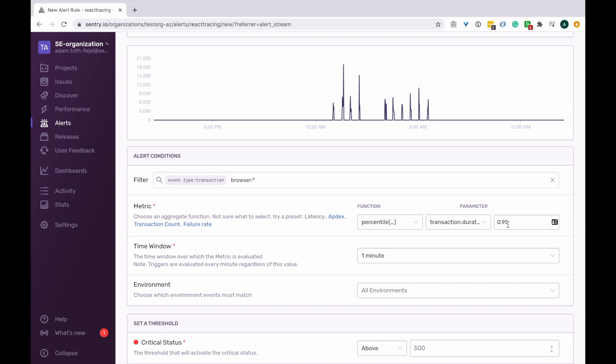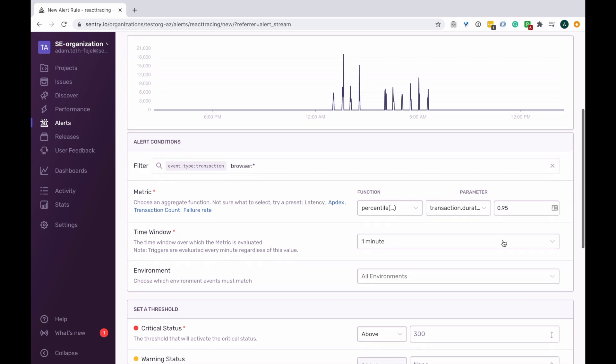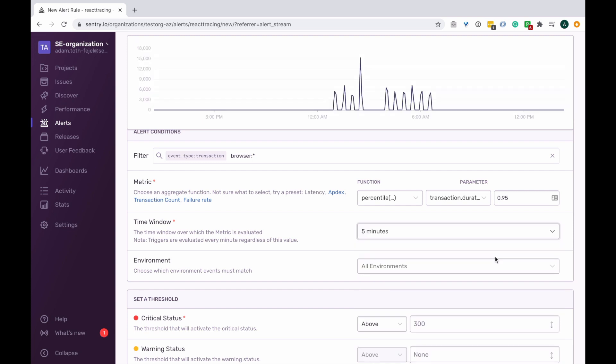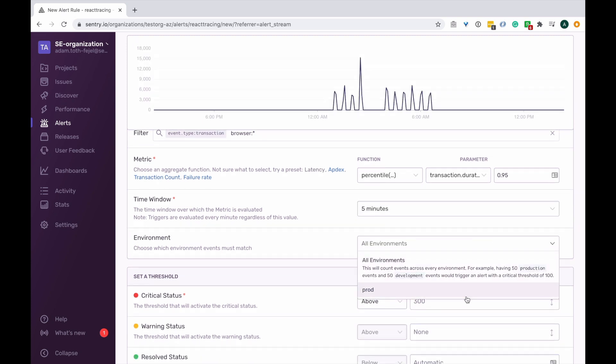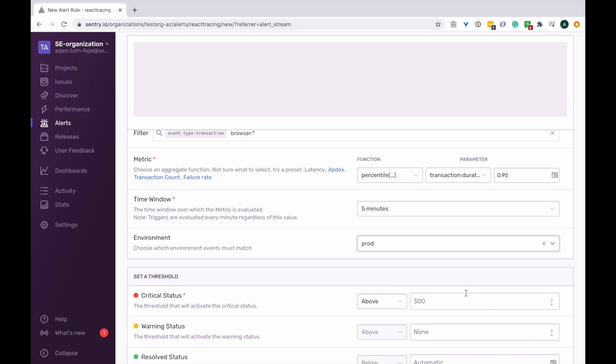And let's say I want to evaluate this over a 5 minute time window. Unlike before, I would want to make sure this alert only is applied to events coming from a production environment.